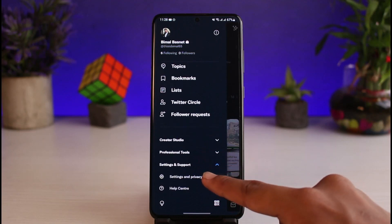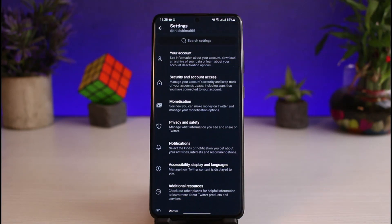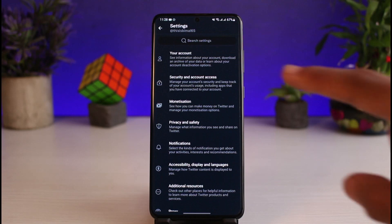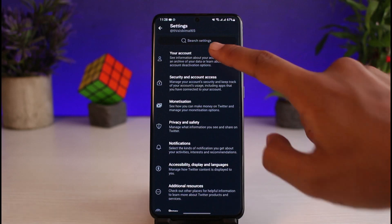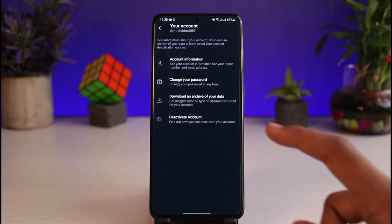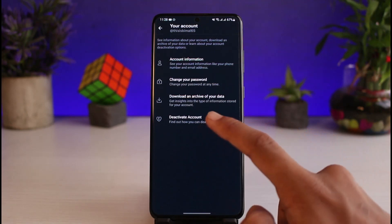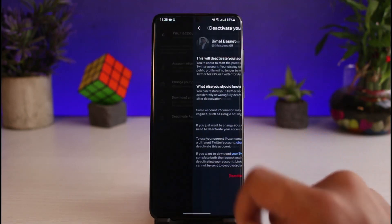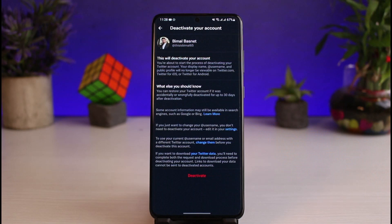Here, go to the option that says Settings and Privacy. As you go to Settings and Privacy, go to the option called Your Account at the very top. As you tap on Your Account, you'll be able to see various options, and you just have to go to the bottom option that says Deactivate Account.